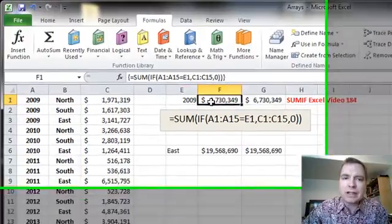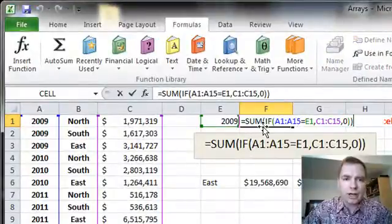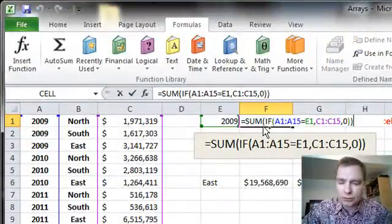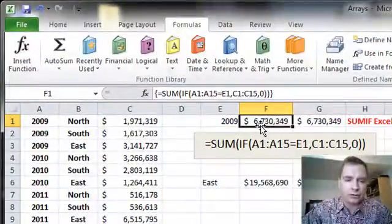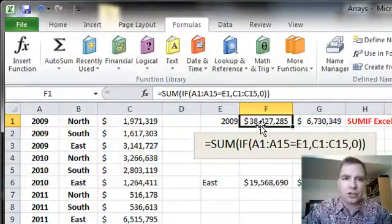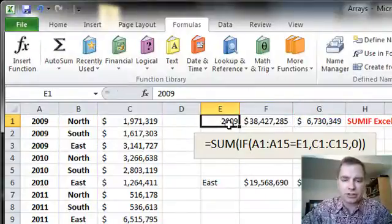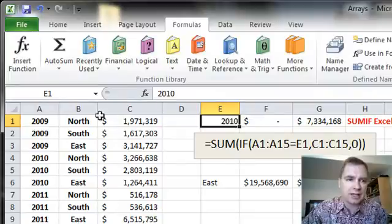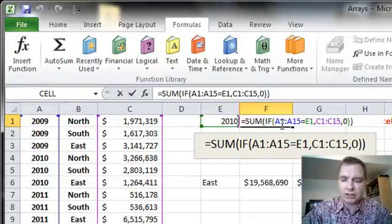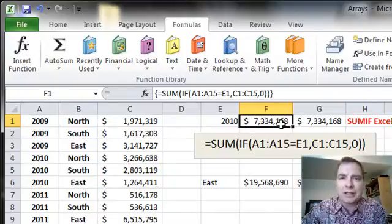So you've got to be very, very careful that if you edit the formula, or even if you write the formula, Control, Shift, Enter will give you the right answer. If you don't, you're going to get the wrong answer because it's just going to look at the very first value. If it's 2009, it's going to give you everybody. If you put a 2010 in here, it's not going to give you anything. You've got to do Control, Shift, Enter. That's the message of this and every array video in the Excel video series.